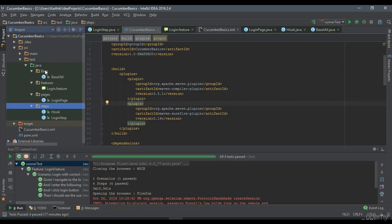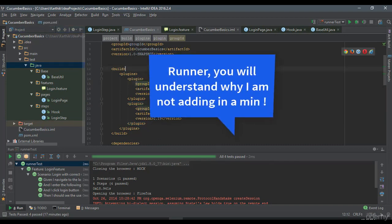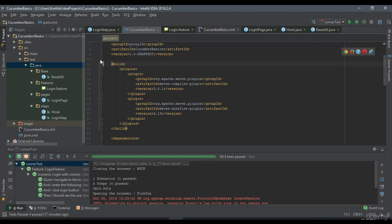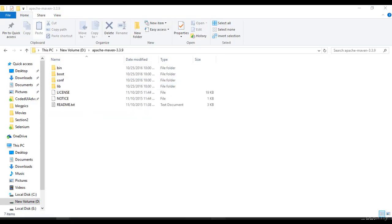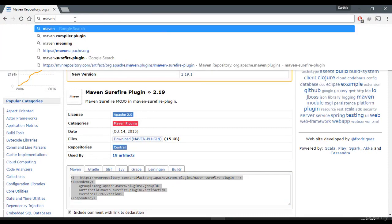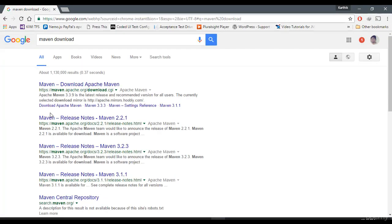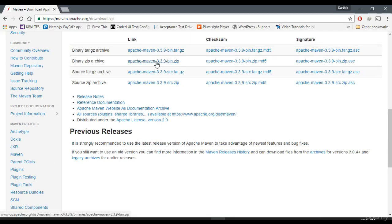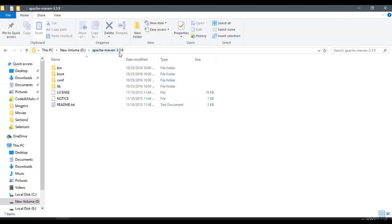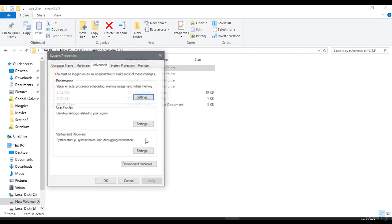Now I need to add one more thing called a runner, but I'm going to leave that for now. Let me first try to run Maven from the command prompt and then explain why that particular file is required. I have already downloaded Maven and it is available on my machine as Apache Maven. Maven is available from the official site - you can download it. I downloaded version 3.3.9, and I'm going to run it from the command prompt from this particular project folder.